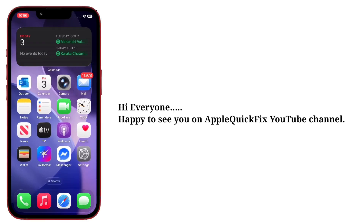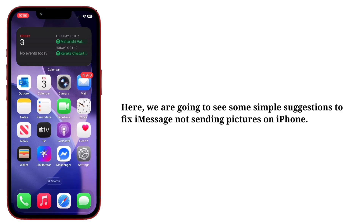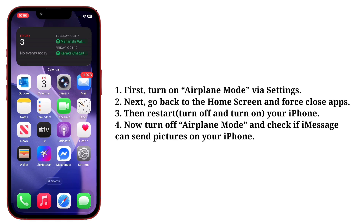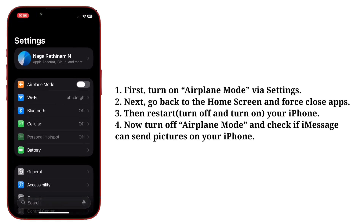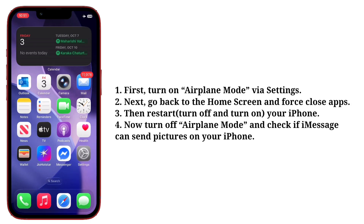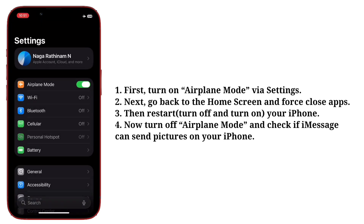Hi everyone, happy to see you on Apple Quick Fix. Here we are going to see some simple suggestions to fix iMessage not sending pictures on iPhone. First suggestion is enable and disable airplane mode. First turn on airplane mode via Settings, then go back to the home screen and force close apps. Then restart your iPhone, turn off airplane mode, and check if iMessage can send pictures.